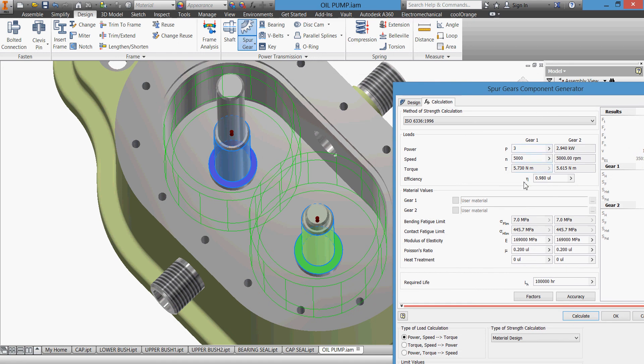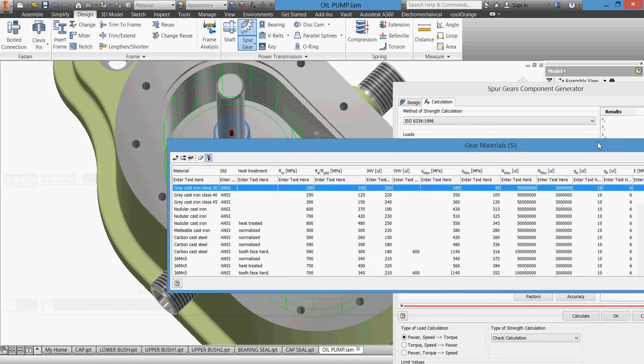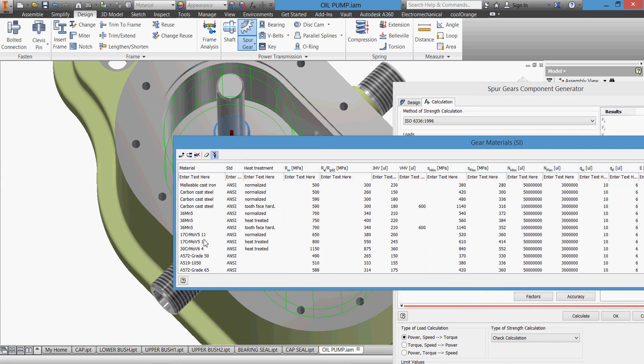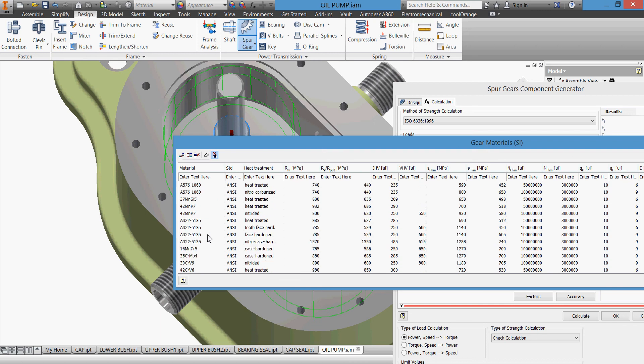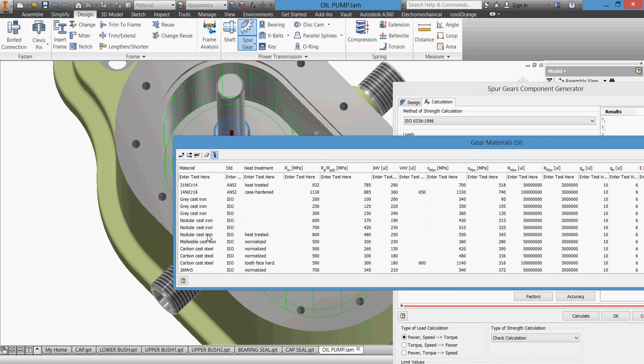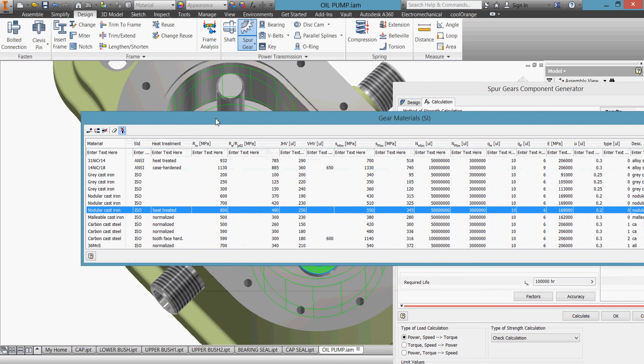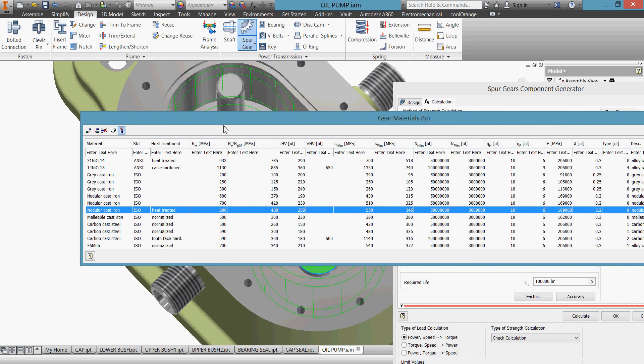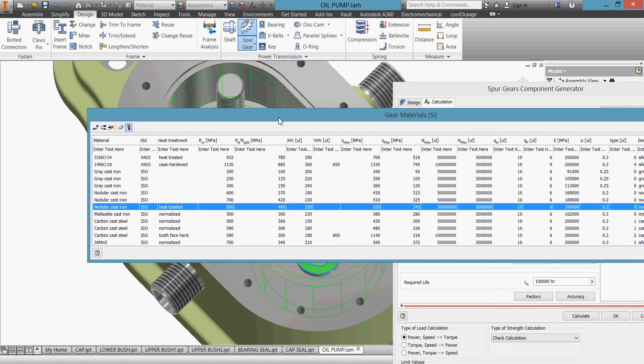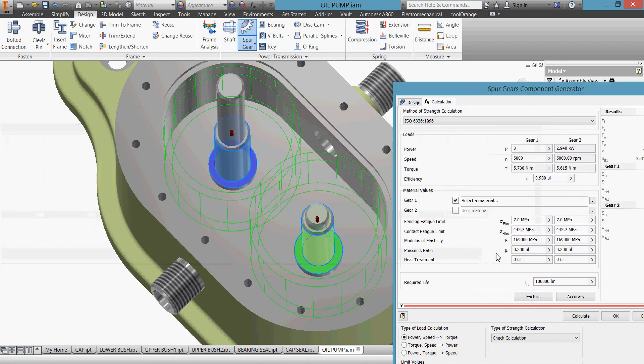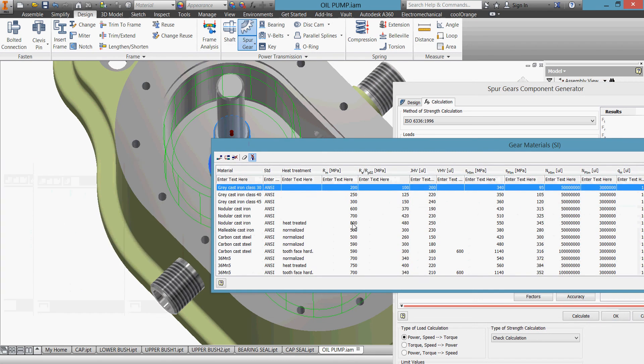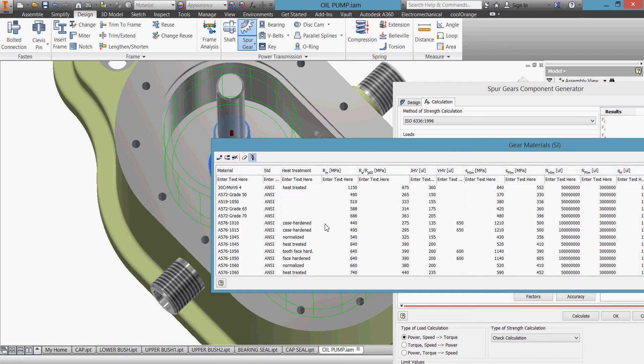We can go to check calculation and give material. Go to ISO and take this one. No, we'll take molybdenum, this one, normalized. Click OK. The other wheel will be the same, ISO. Click OK.